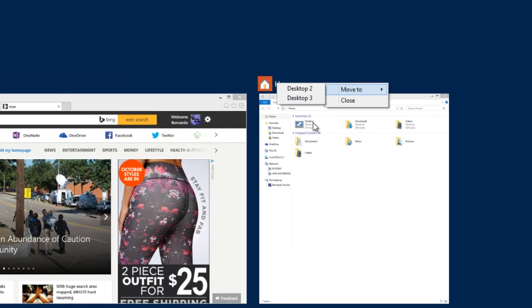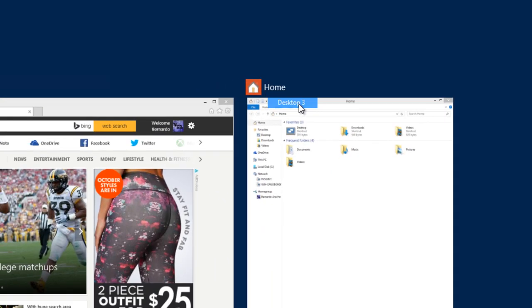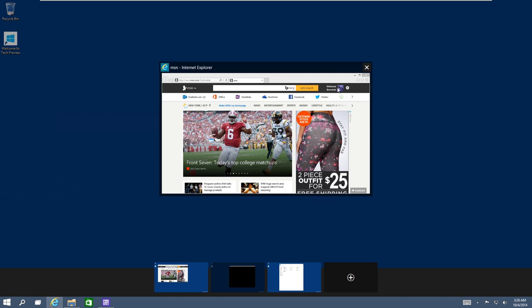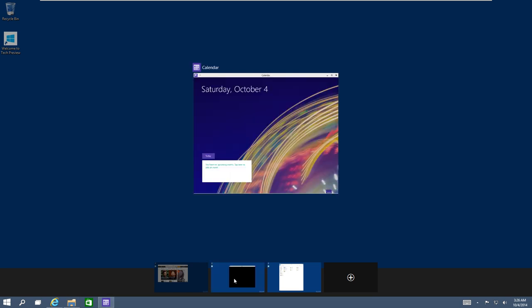So I want this application to go to desktop three, and as you can see, automatically it's already changed. Now, if you want to view each window, you just take your mouse, highlight it, and you can see what's in it.